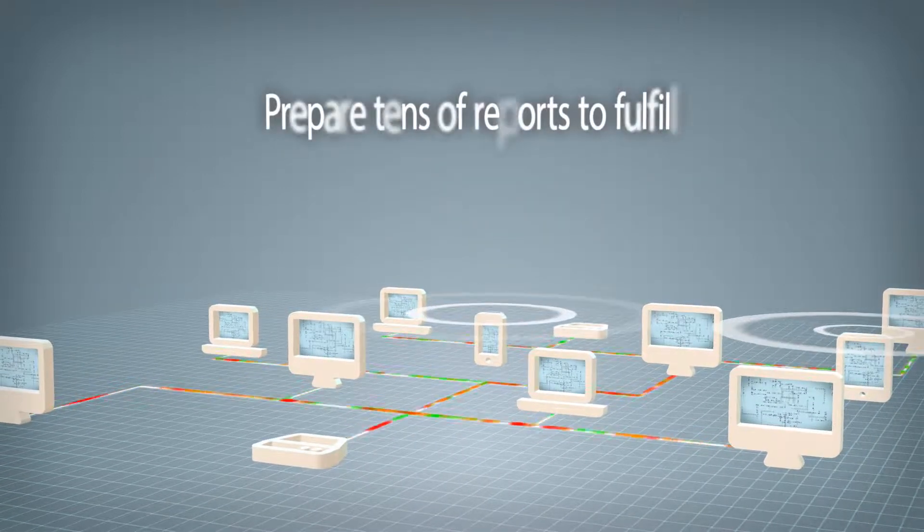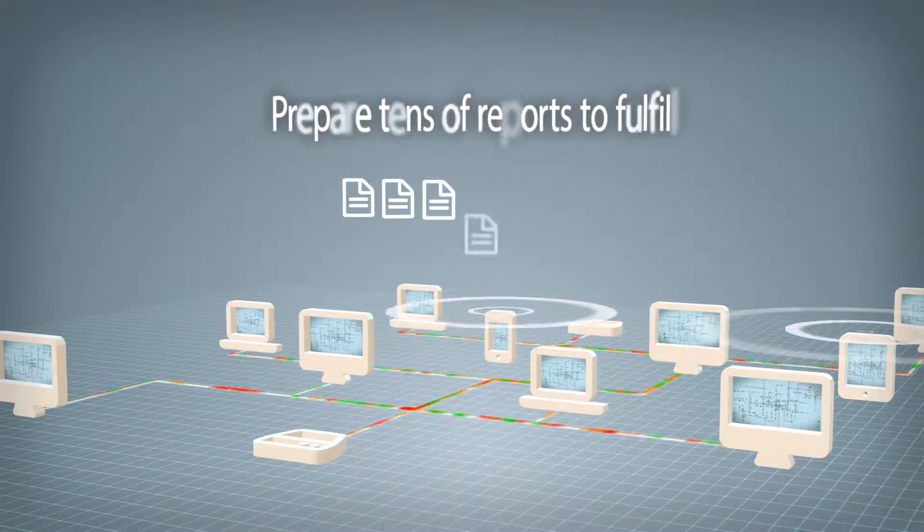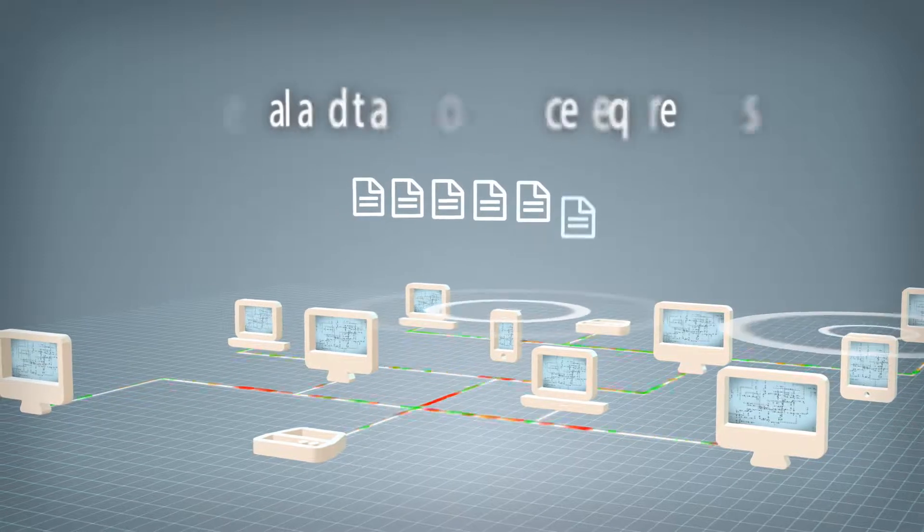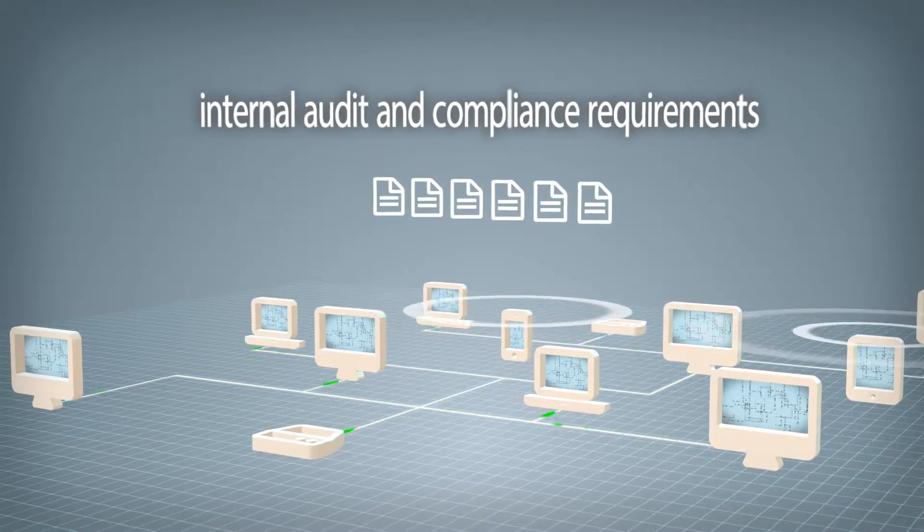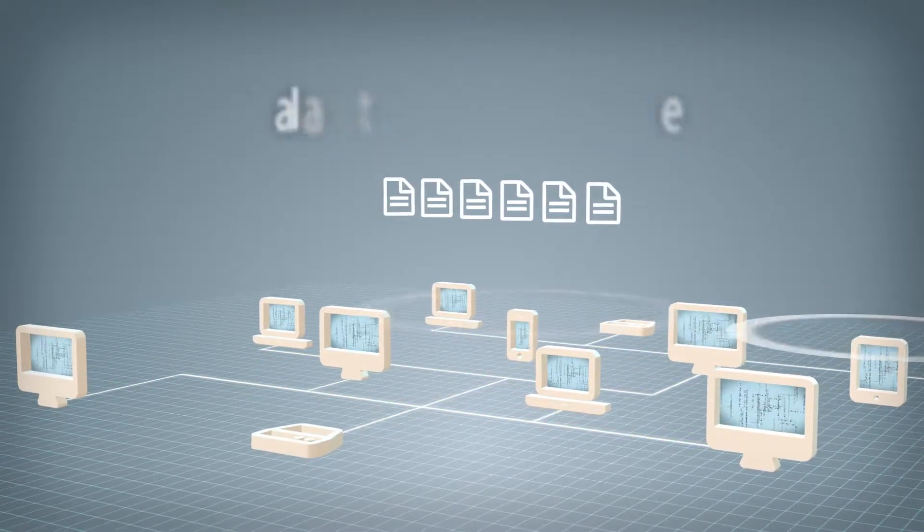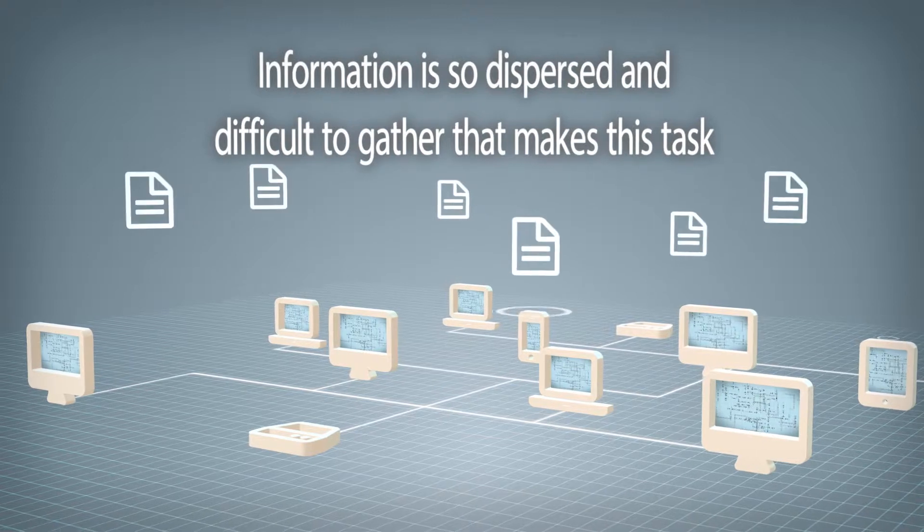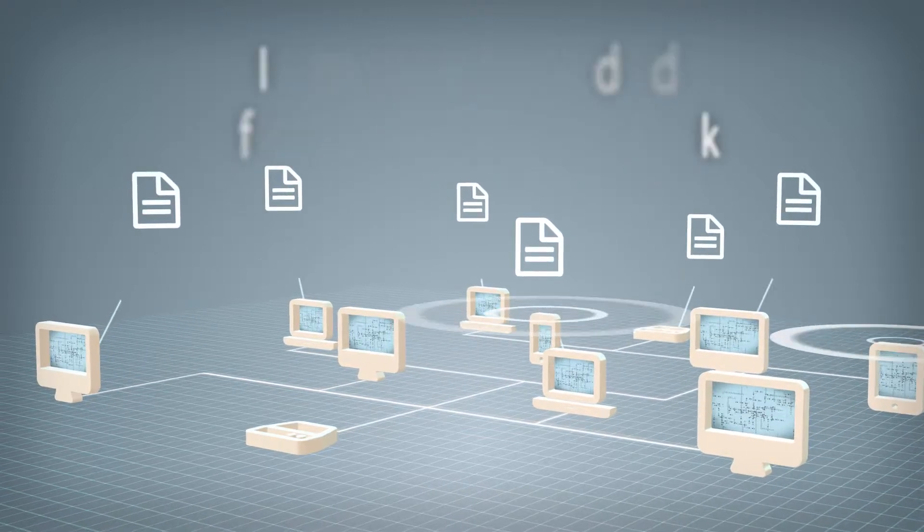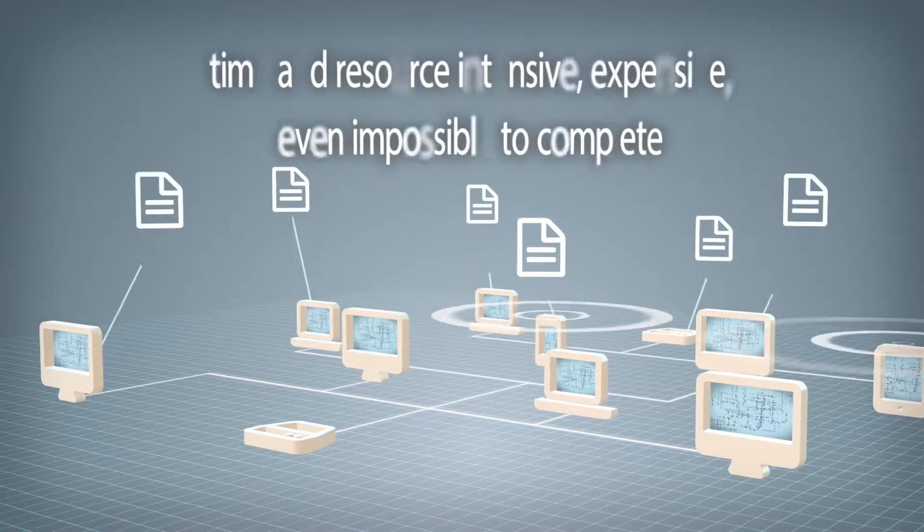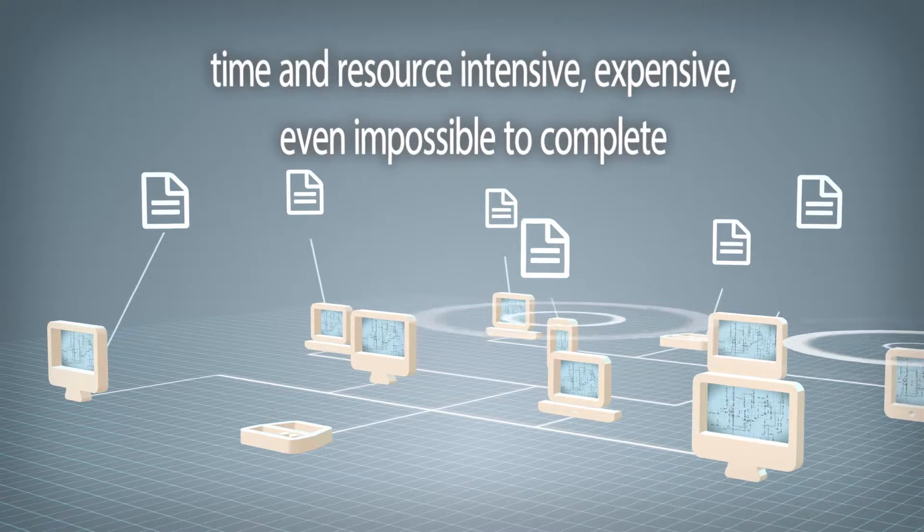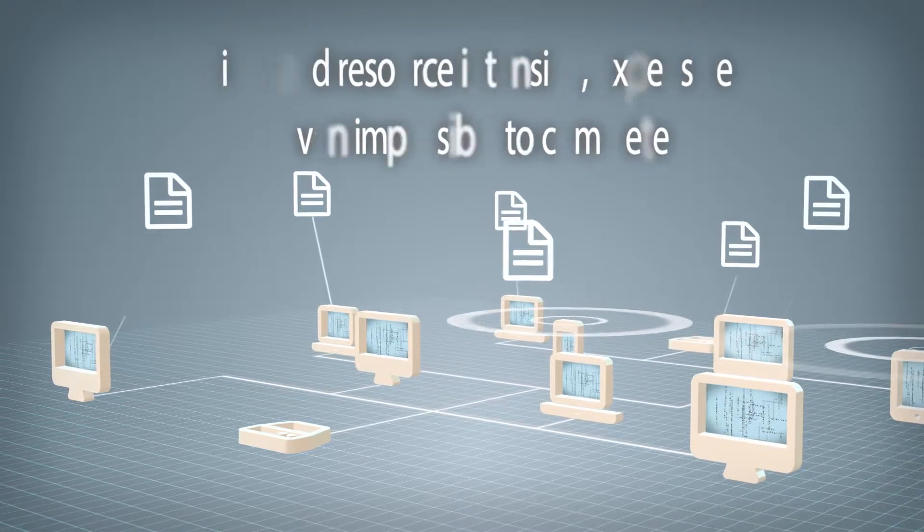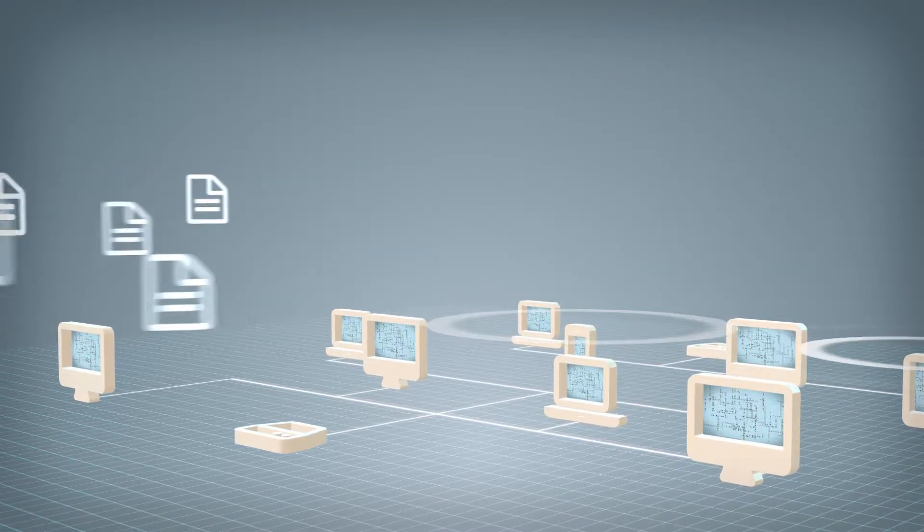You are periodically required to prepare tens of reports in order to fulfill internal audit and compliance requirements, but information is so dispersed and difficult to gather that makes this task extremely time and resource intensive, expensive and even impossible to complete.